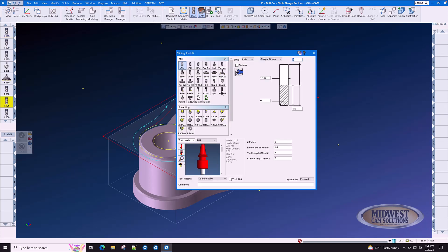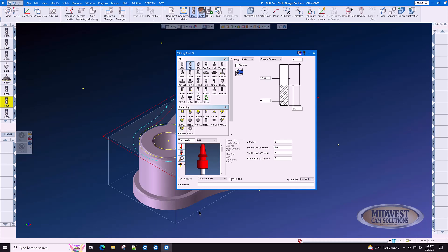We only have one thing to change on this cutter, change it from rough to finish. Does this have any bearing on speeds, feeds and depth of cut? No, but when you look at it here in the list, you can see the difference between a rough end mill and a finish end mill. So we'll call this 1.125 finish end mill.